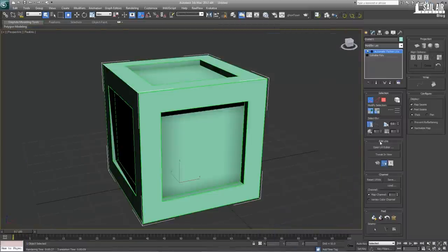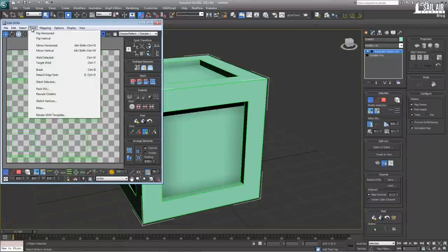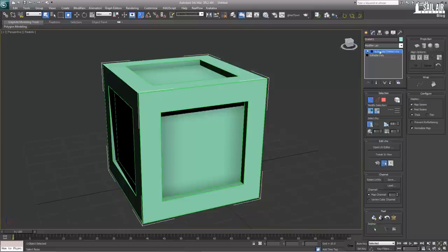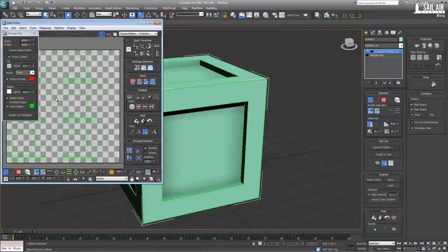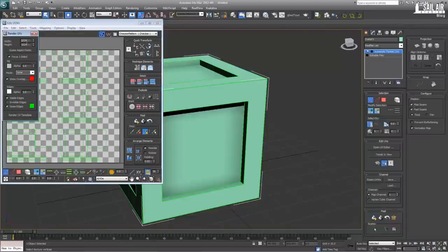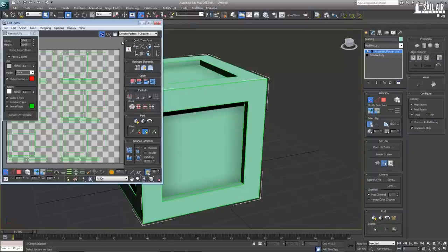Next, we want to get our UV rendered template. Usually you don't need this, but I like having it. When you select your object, you'll see an Automatic Flatten UVs modifier has been placed on it. Open the UV Editor, go under Tools, Render UVW Template, and make it 2048 by 2048. Render UV Template, save it, name it with UV and make it a PNG.